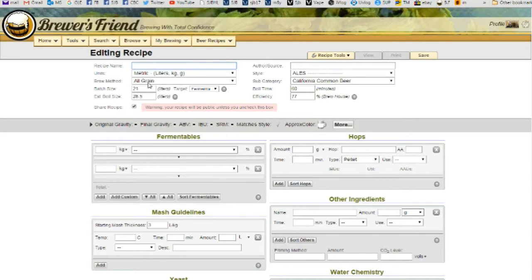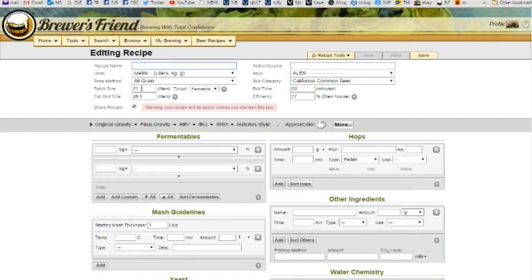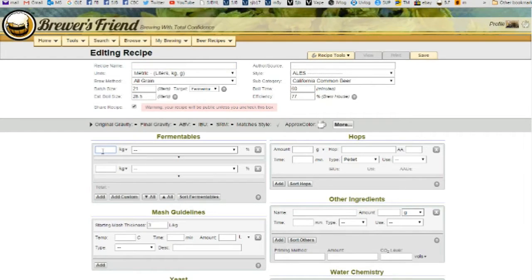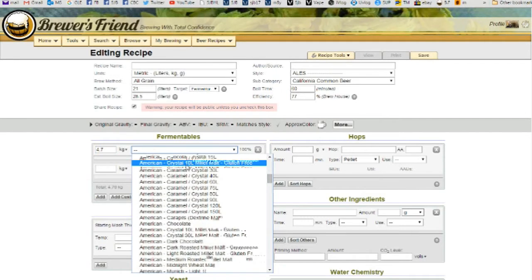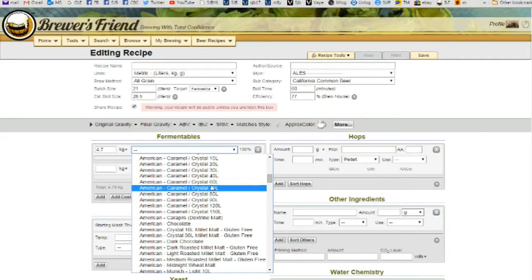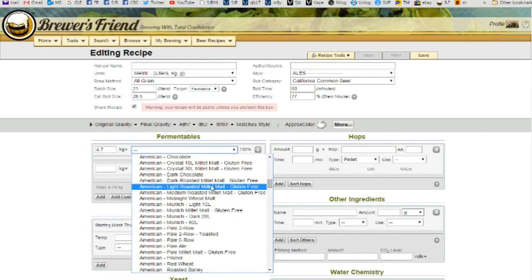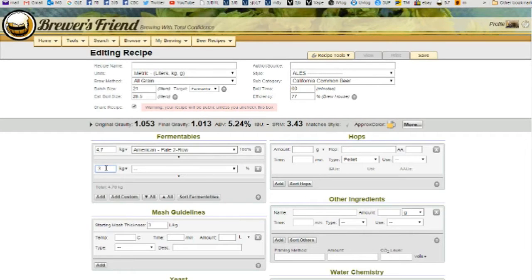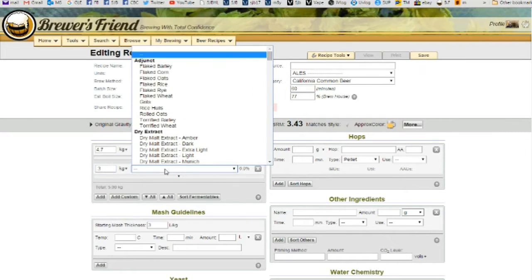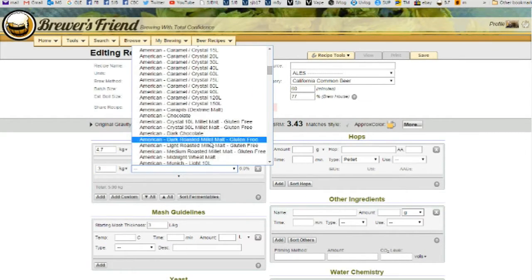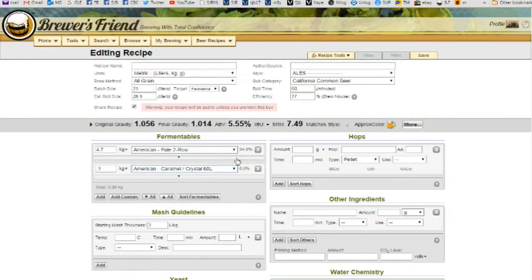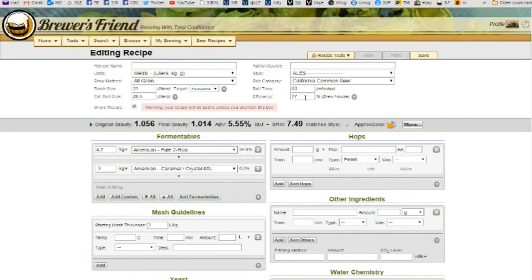I have it set to metric, all-grain, 21 litre batch. And the first thing I do is I look at the hops I've got. And after deciding what hops I've got, we'll put in a basic 4.7 kilos of pale two-row and 0.3 of 300 grams of crystal 60. And I normally get around 80% efficiency.